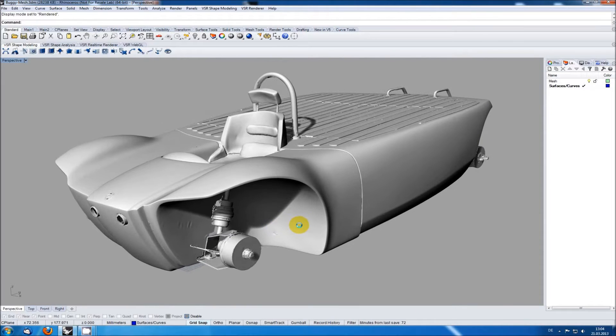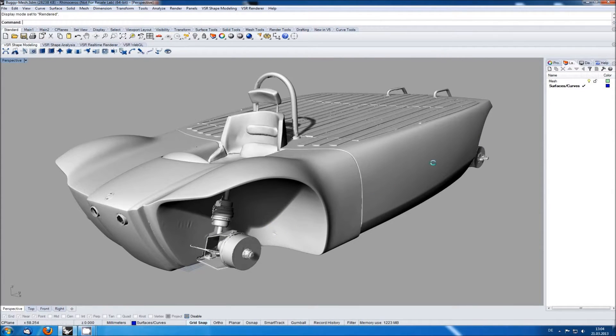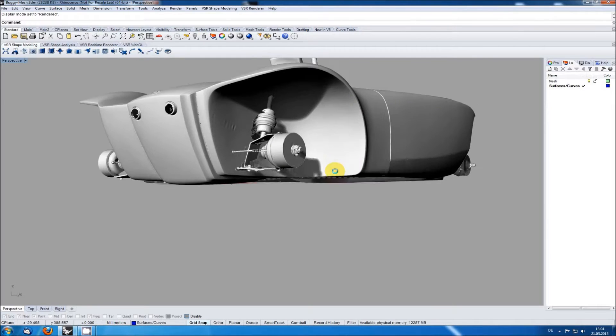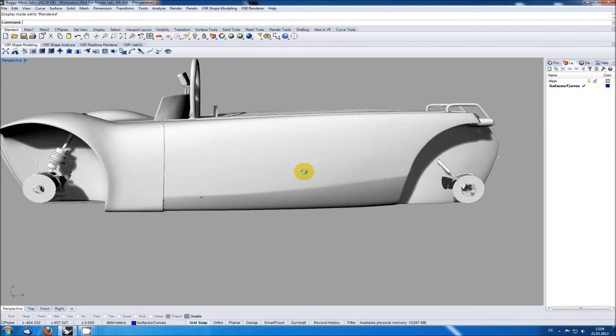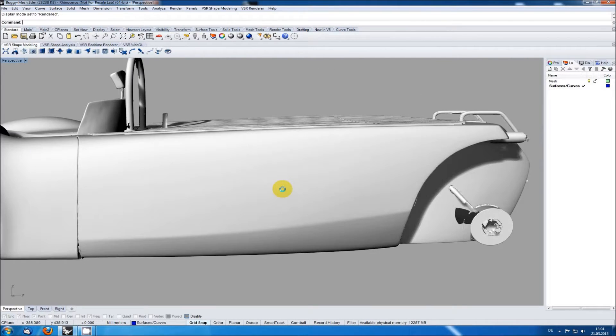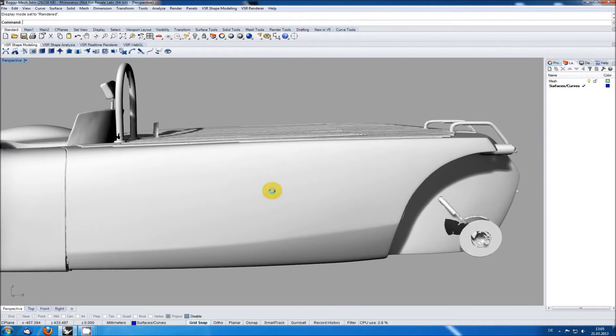When I'm reverse engineering a model I'm starting with the biggest surfaces defining the global shape. In the case of this beach buggy it would be the side surface here.